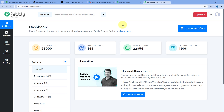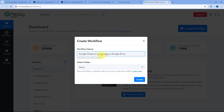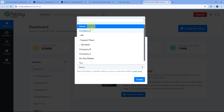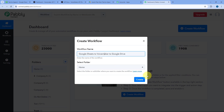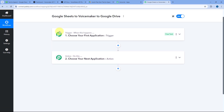Here we have to create an automation workflow. Click on the Create Workflow button and give it a name — let's say Google Sheets to Voicemaker to Google Drive. Select the folder in your Pabbly Connect account where you want to set up this automation, then click Create. You will see the workflow open with two windows: a trigger window and an action window. Triggers and actions are the two core concepts this whole automation works on — the trigger says 'when this happens,' and the action says 'do this.'